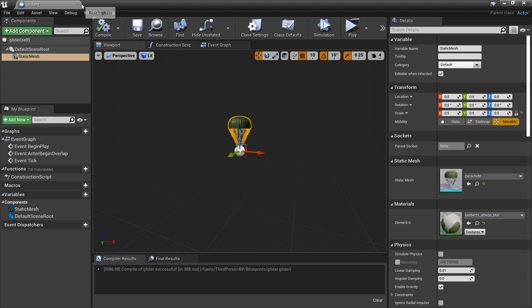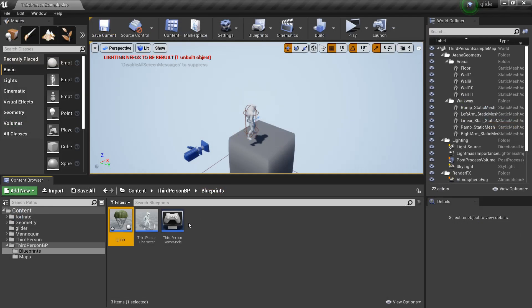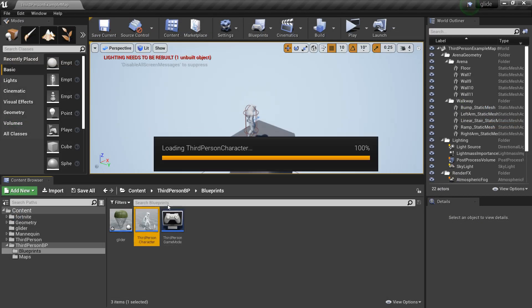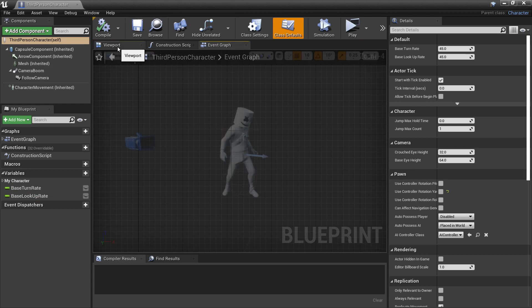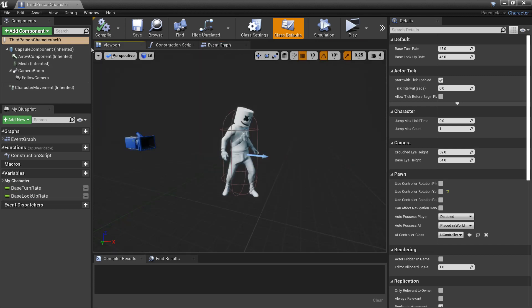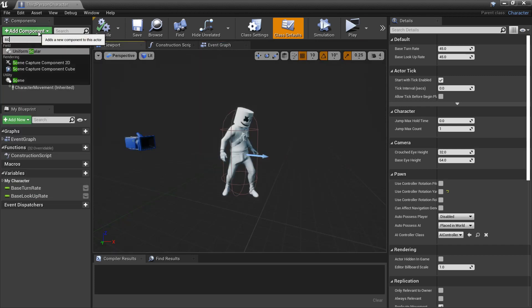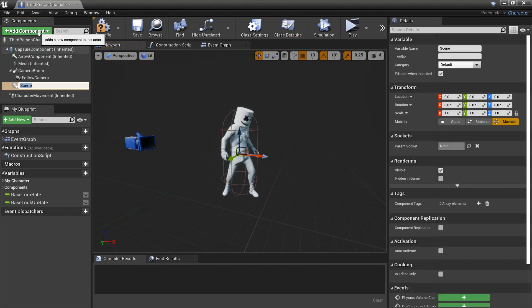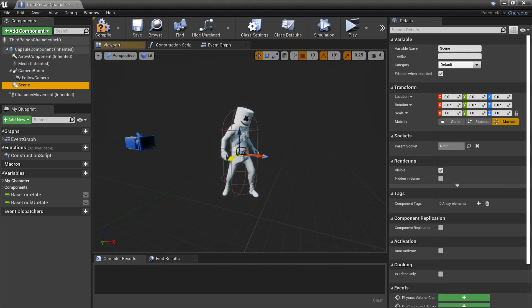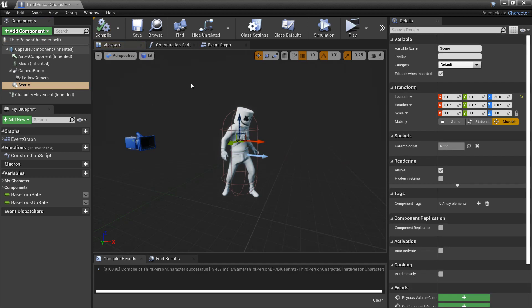So now we're just going to set up the system in our third person character. So we just pop into him and open him up. If we go to the viewport we're going to go to Add Component and find the scene. So this scene location I'm just going to move up. This is going to be where our glider roughly spawns. So my parachute is going to spawn here so I'm just going to put it halfway through his body.